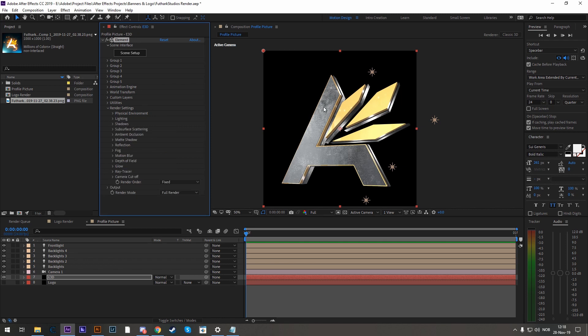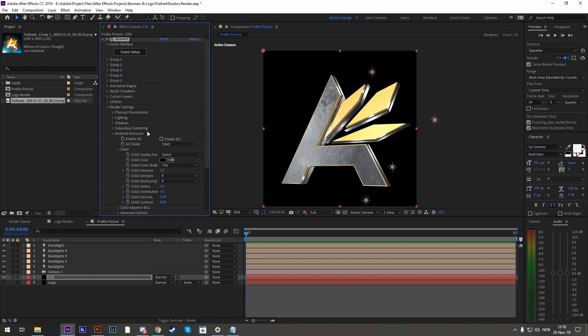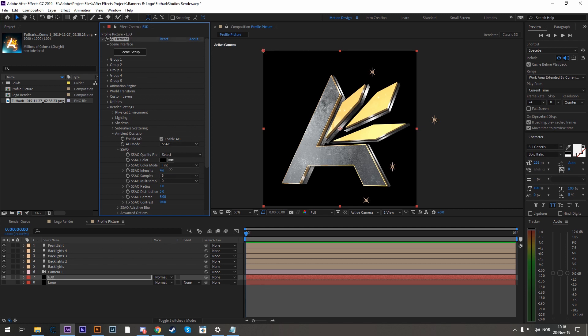Now we're going to add some realism into this. And that is shadows, mainly ambient occlusion. So let's go to ambient occlusion, enable it. And if you want to use SSAO, it's a bit easier on the system. You can always do that and increase it to something above the 15, like closer to 18. And as you can see, it creates shadows.